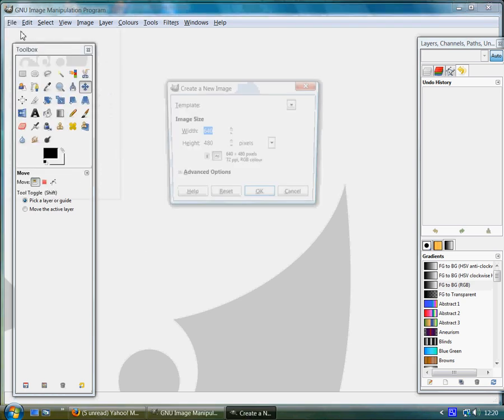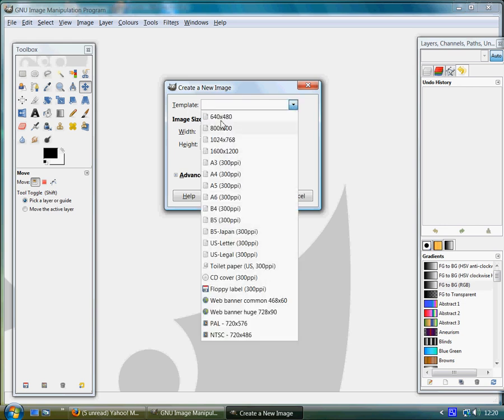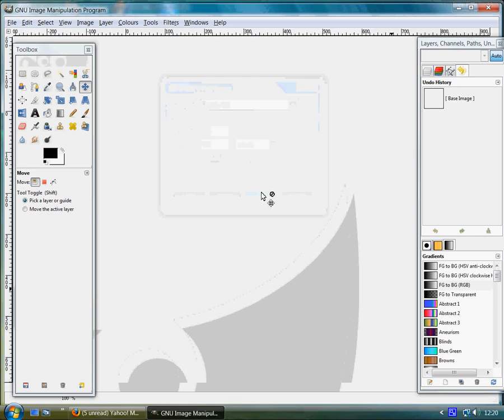So to get started, go to File, New and you get the option to pick a template on the drop-down menu. We'll go for 640 by 480. Click on it or you can enter in the width and height yourself. We're using pixels, OK.